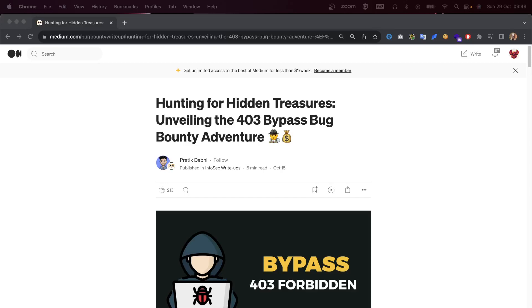Hey what's up you amazing hackers, hope you're all doing well today. Today I'm going to read you a story from our dearest Medium again. This one is going to be hunting for hidden treasures.